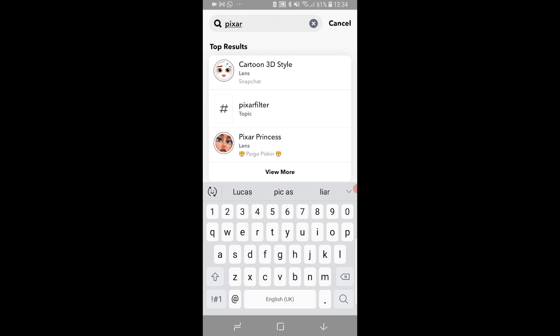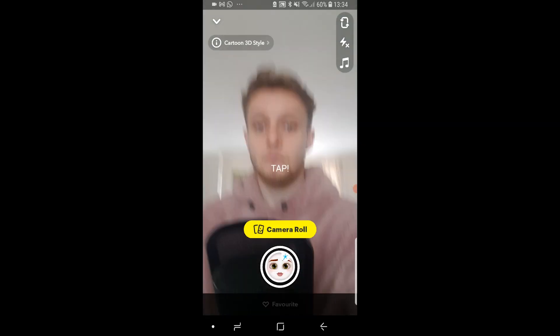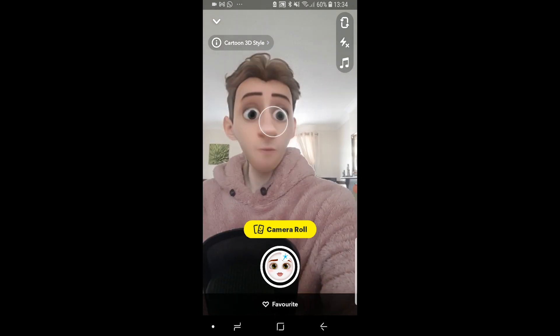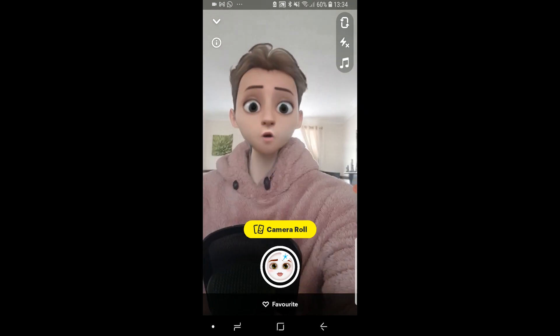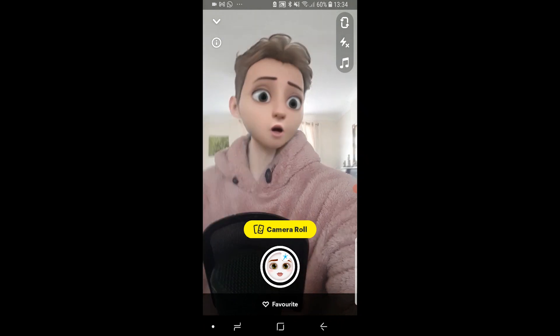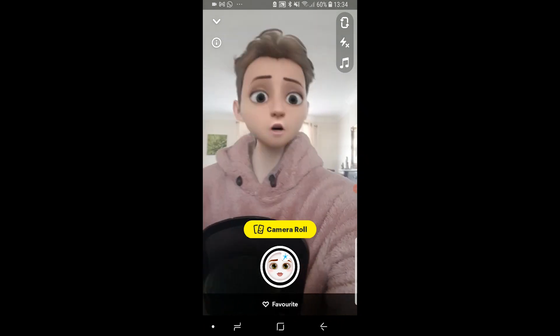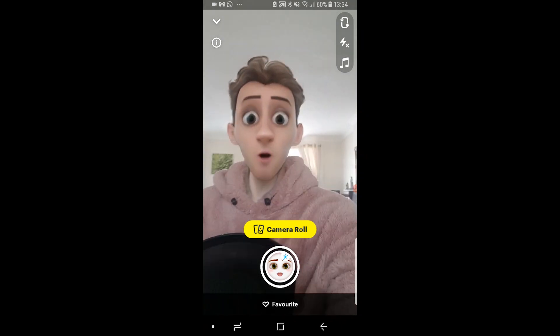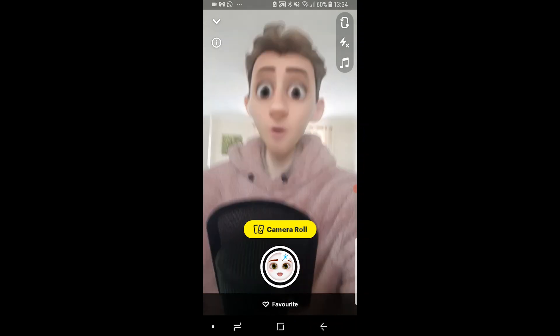Once you've done that you should see the cartoon 3D style lens. Go ahead and click on that and it should open. Just tap and you will then have yourself as a 3D cartoon character. You can also add that to your camera roll by clicking the yellow button.